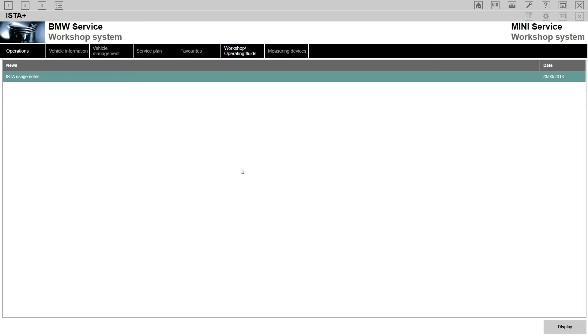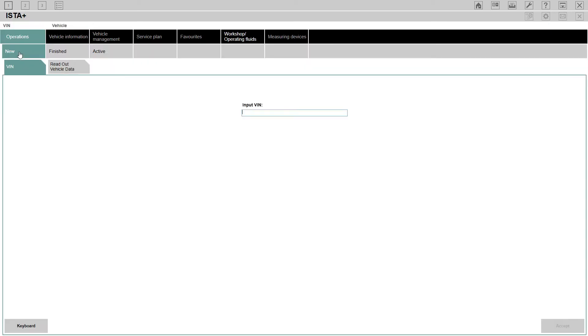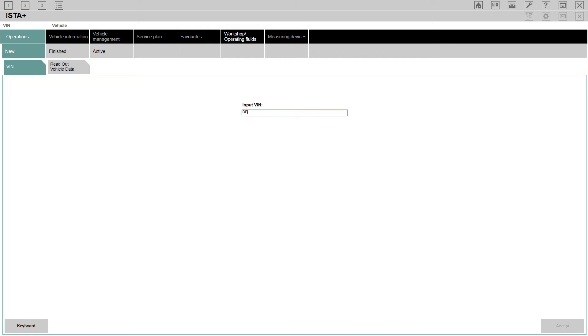There's a couple of ways you can identify your vehicle. Go to operations and you can go by VIN number. Some versions of ISTA require you to put the full VIN number. In my case, my version, I can find my vehicle if I just put the last seven digits of my VIN number - DB10563. If you input these and click accept, this will find your vehicle.